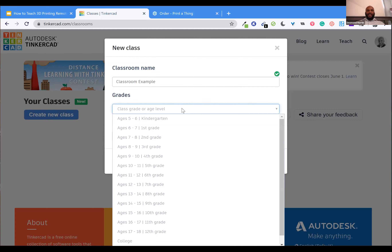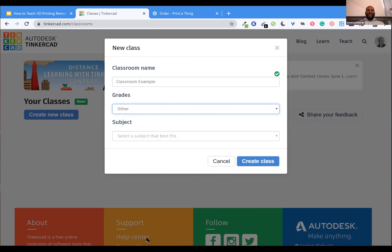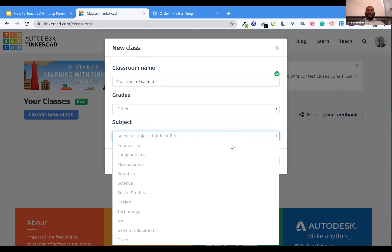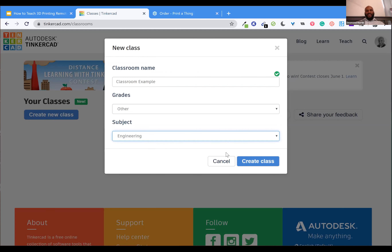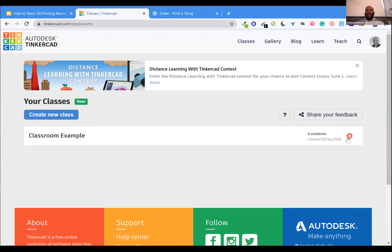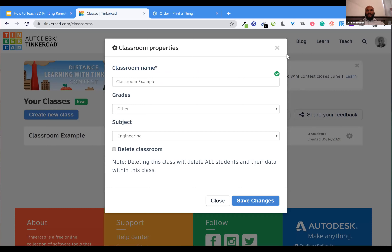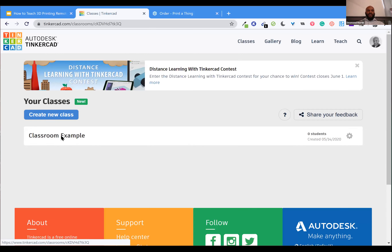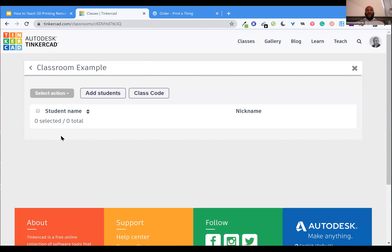Creating a new class allows me to enter a classroom name, specify what grades I'm working with, and even specify a subject. Once the class is created, I can manage it — delete it, change grades, change subjects. I can also click directly on the name of the class to add students. As simple as it gets.